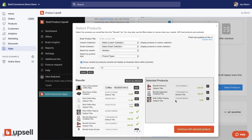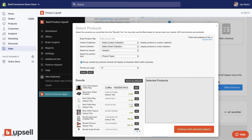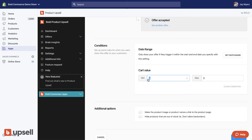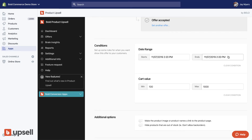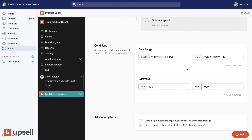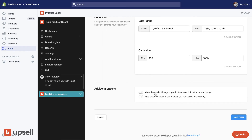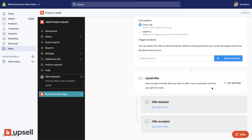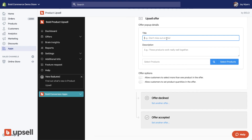For example, if the customer buys any of these three items you'd select them there. But if you leave all the triggers and conditions blank, it'll fire on every single order. Let's set a cart value condition of $100 to $1,000, and set a date range — that's pretty self-explanatory. If you want the product image and title to link to the product page, or to not show when out of stock, you can set those options here.